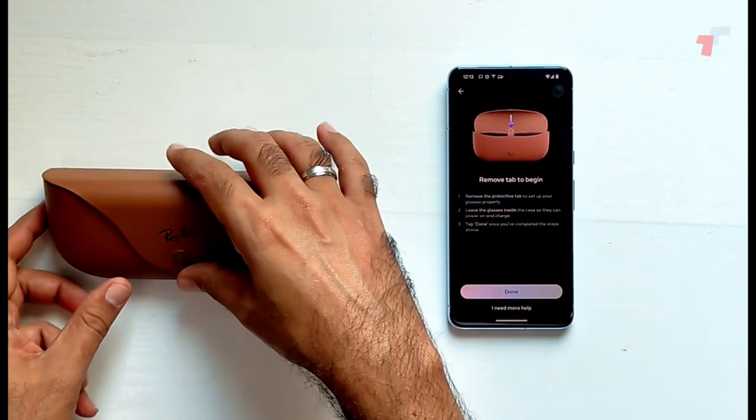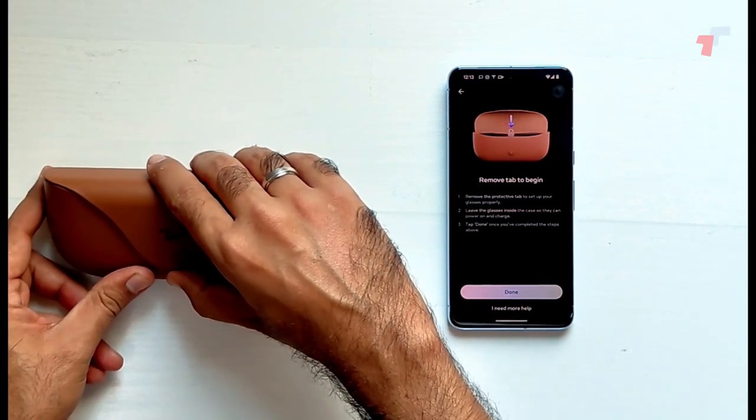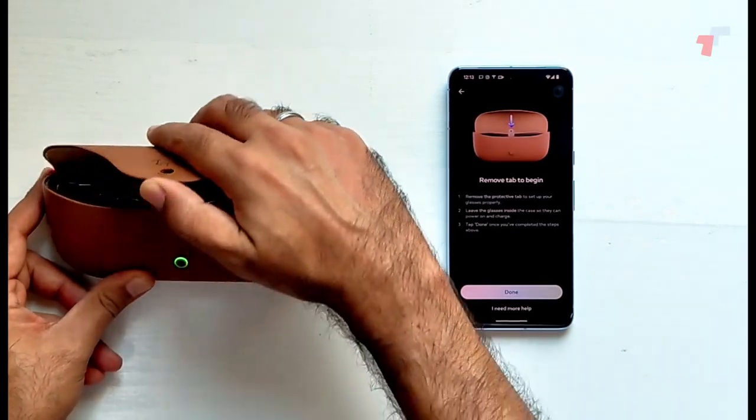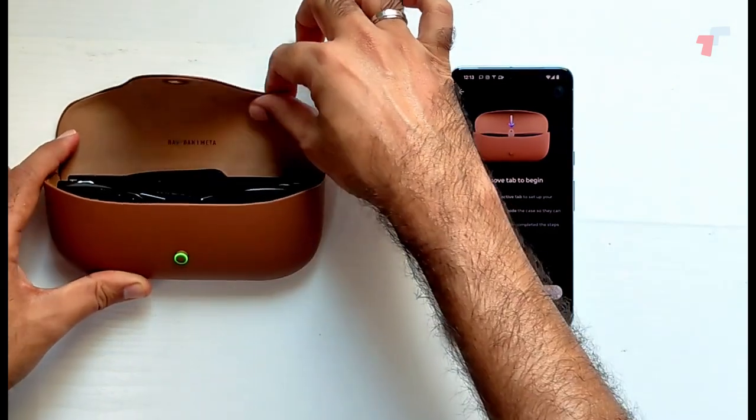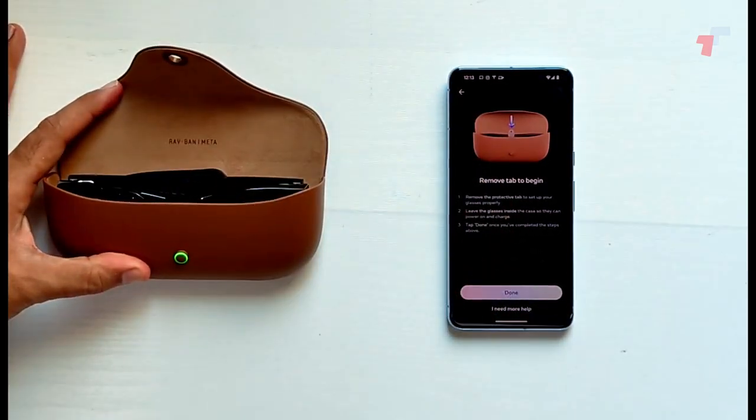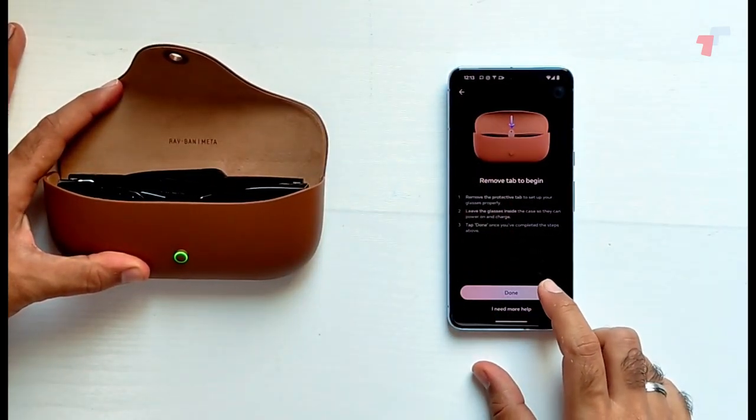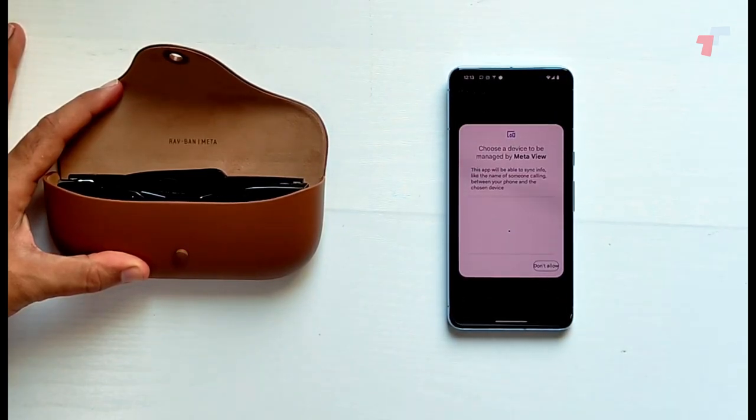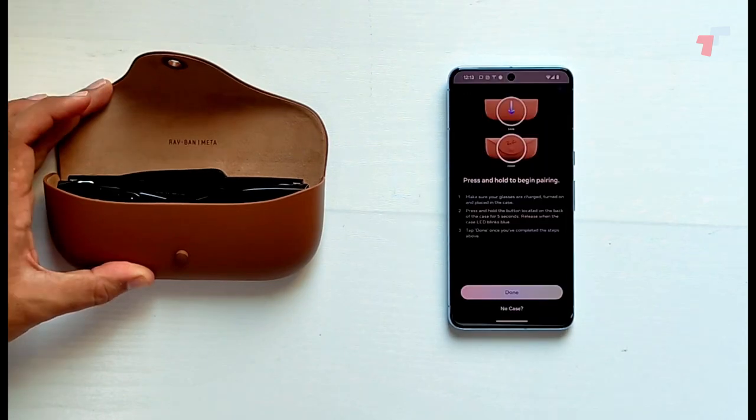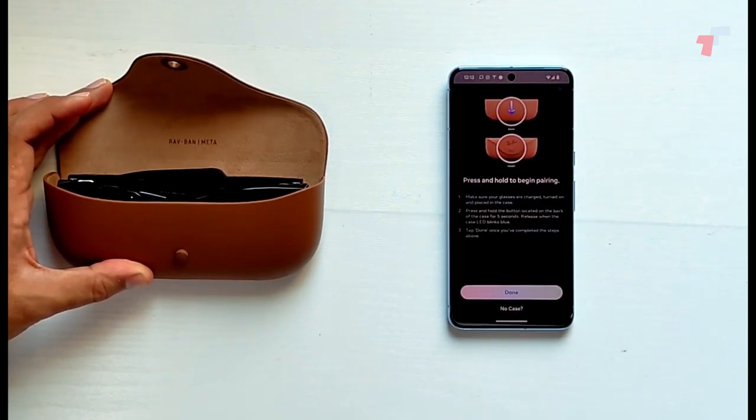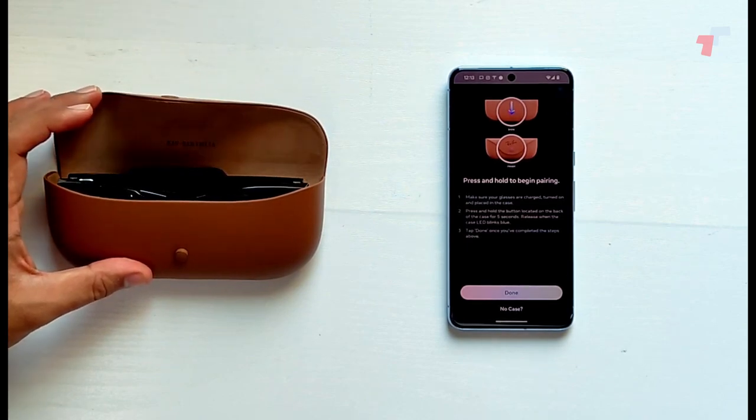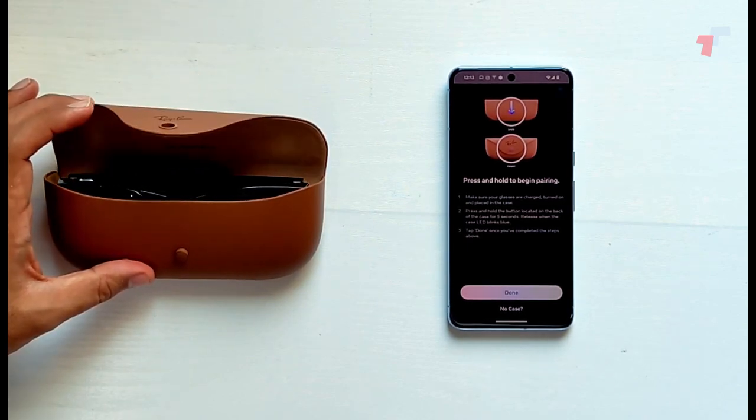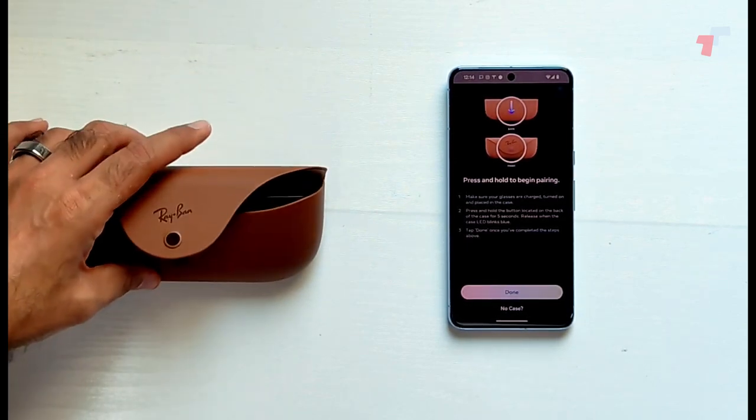So I'm going to go ahead and select that. Remove the tab to begin. Remove the protective tile, leave the glasses inside the case so they can be powered on and charged. So I'd already removed that in the unboxing video. Let's go ahead and click on done. Choose a Meta device. Let's see if it can find it. Okay, press and hold to begin pairing.